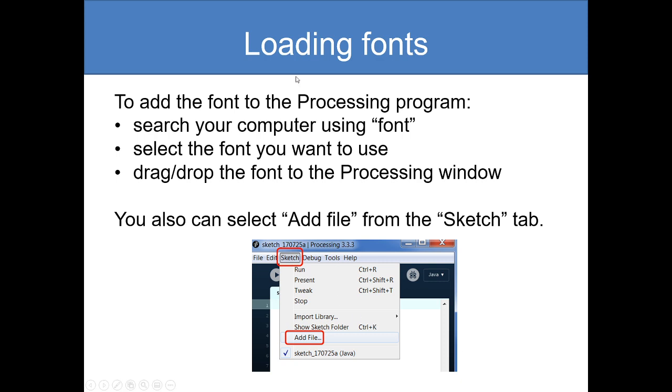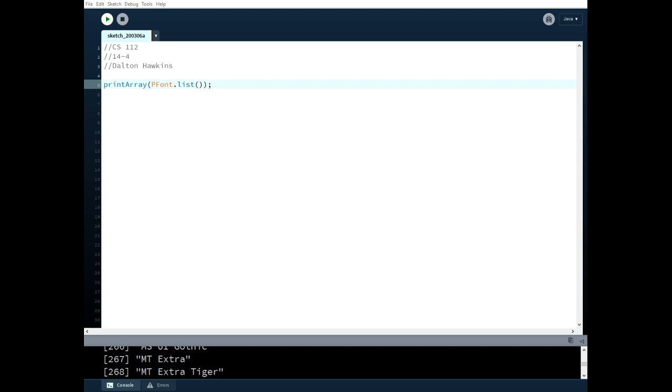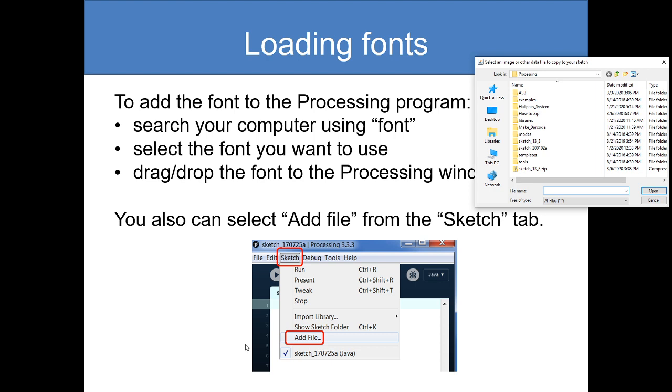To add a font to our processing program, we can go to sketch and add a file. You can add a file from the sketch tab. We can go and find it, and a lot of times you might put this in your downloads if you go and find one. You would go and find it and put it in the data section.